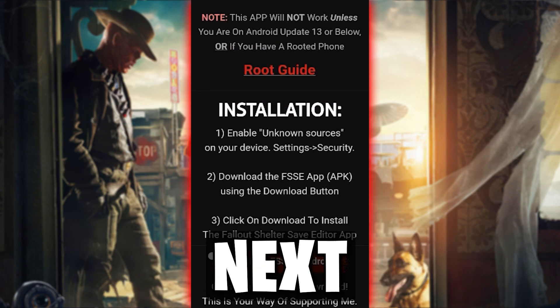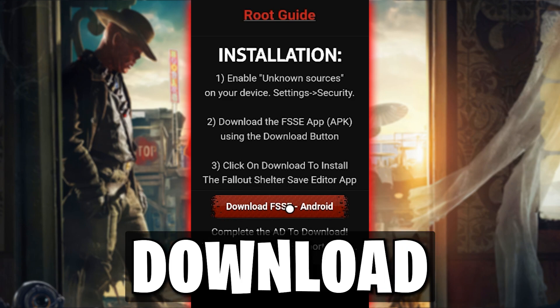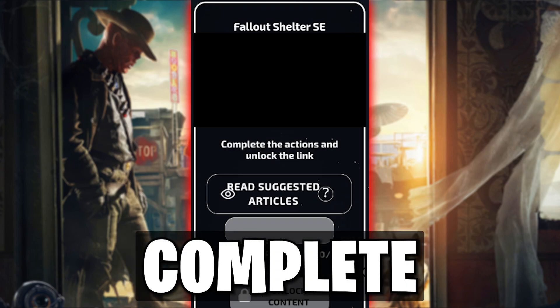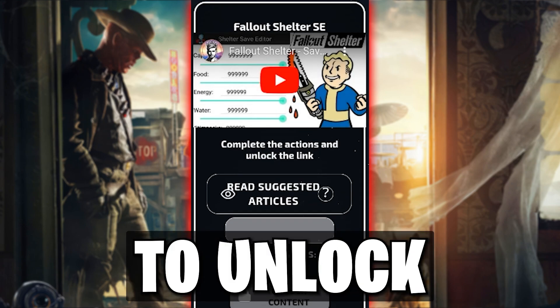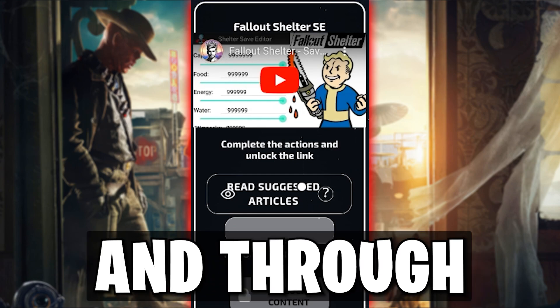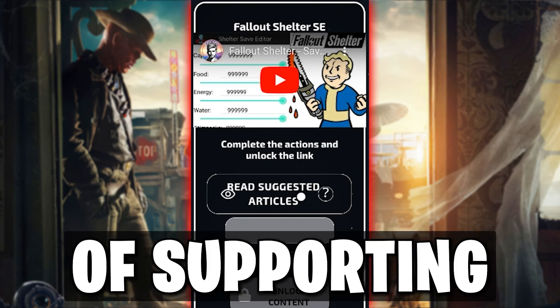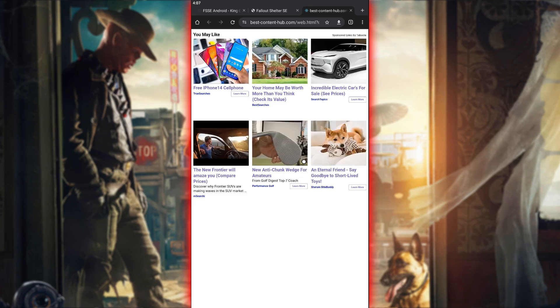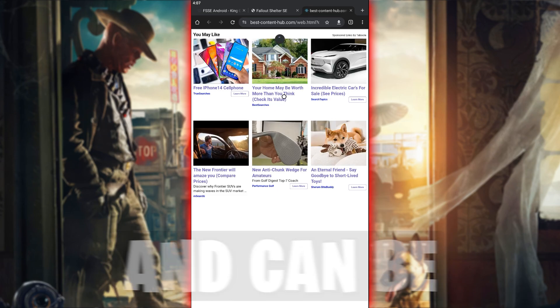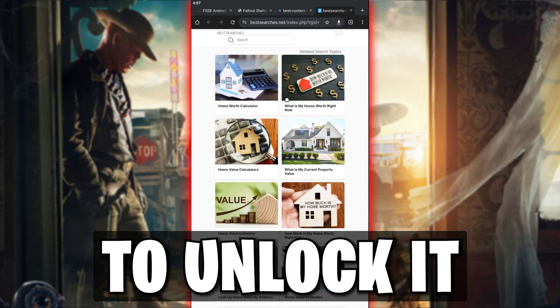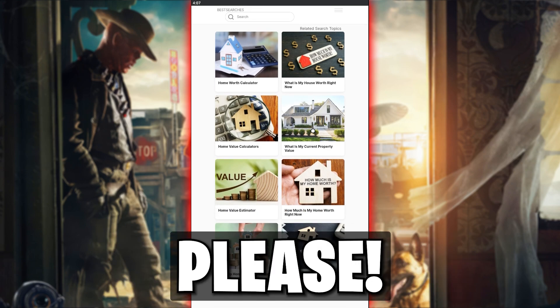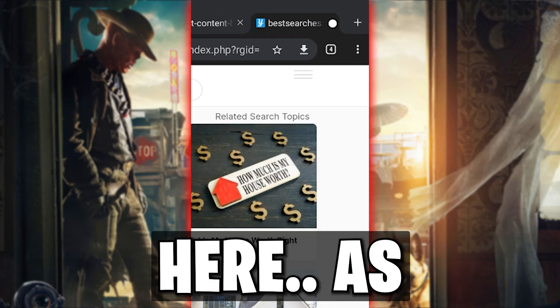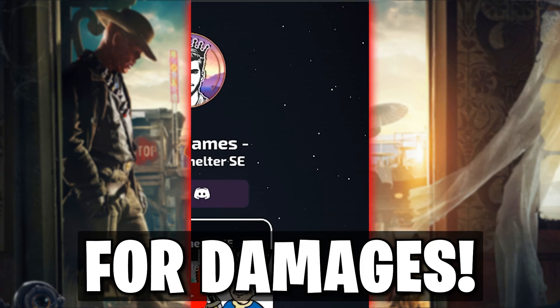Next, you will have to tap on the Download button which includes a task. Complete the tasks to unlock the download, and through ads, this is your way of supporting our content. Most tasks are super simple and can be clicked on and off to unlock it. Please do not download anything from here, as I am not responsible for damages.